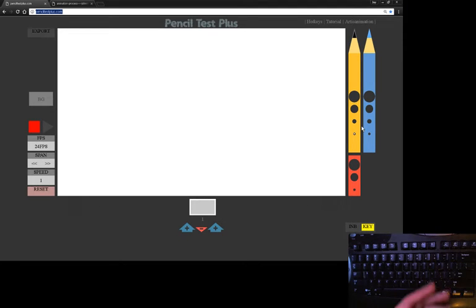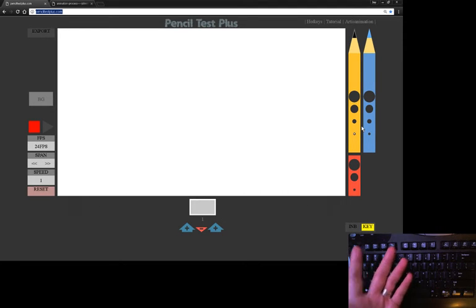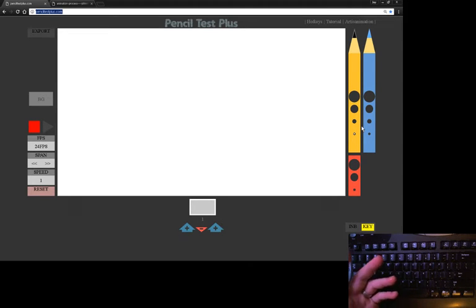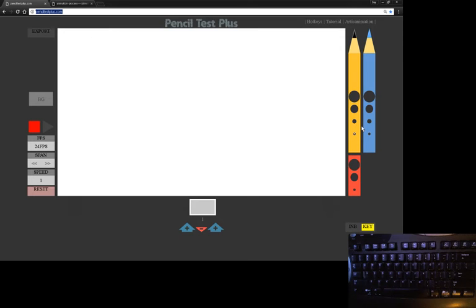The reason you see the keyboard on the bottom here is because Pencil Test Plus uses the keyboard in a specific way that lets you flip animation paper as if you were doing it with paper back in the old days. So let's just go over all the tools. I'll try to make this video as short as possible so you can understand how everything goes.